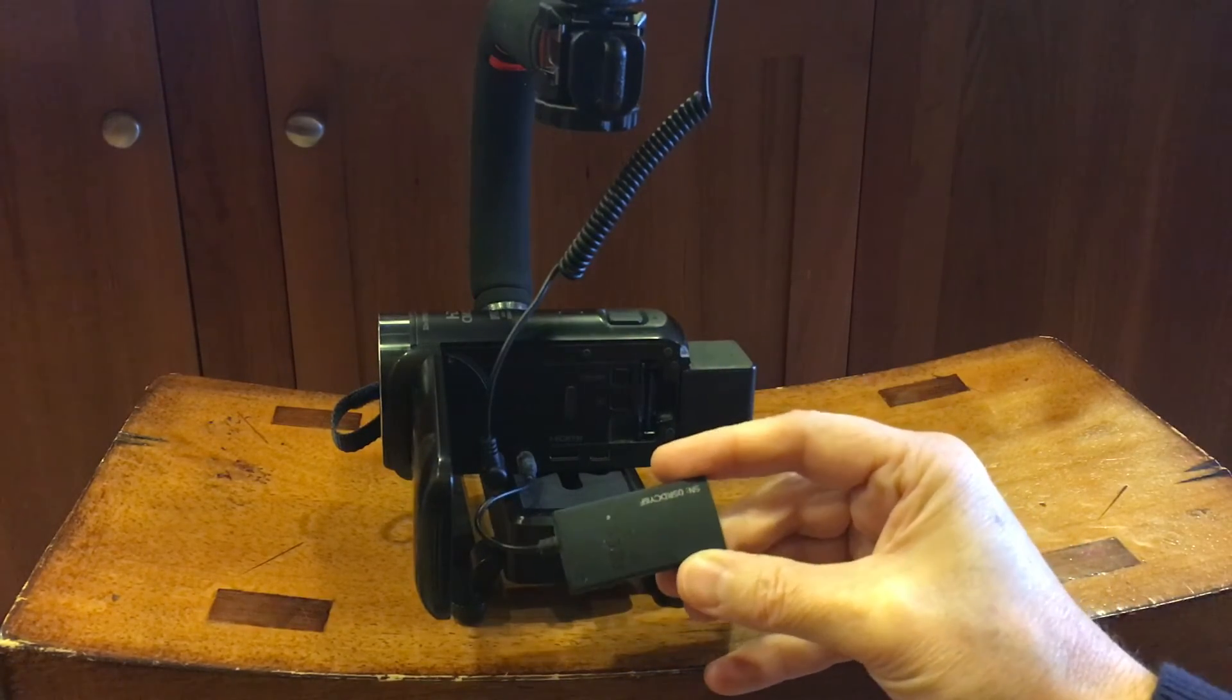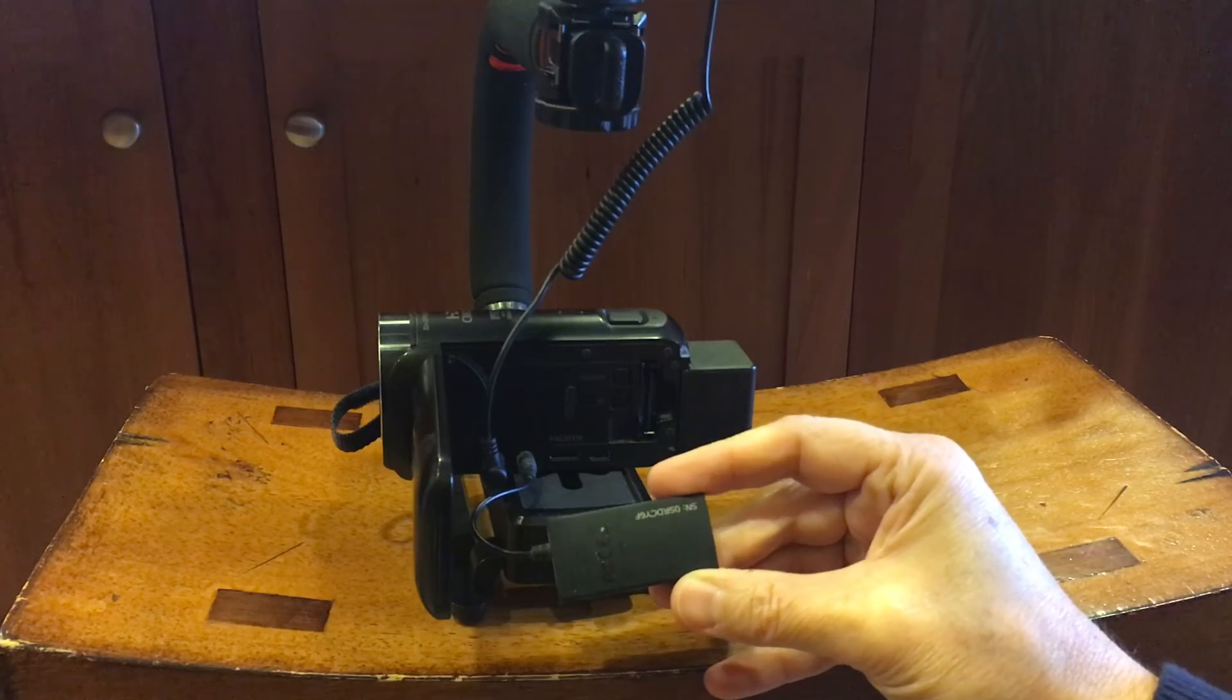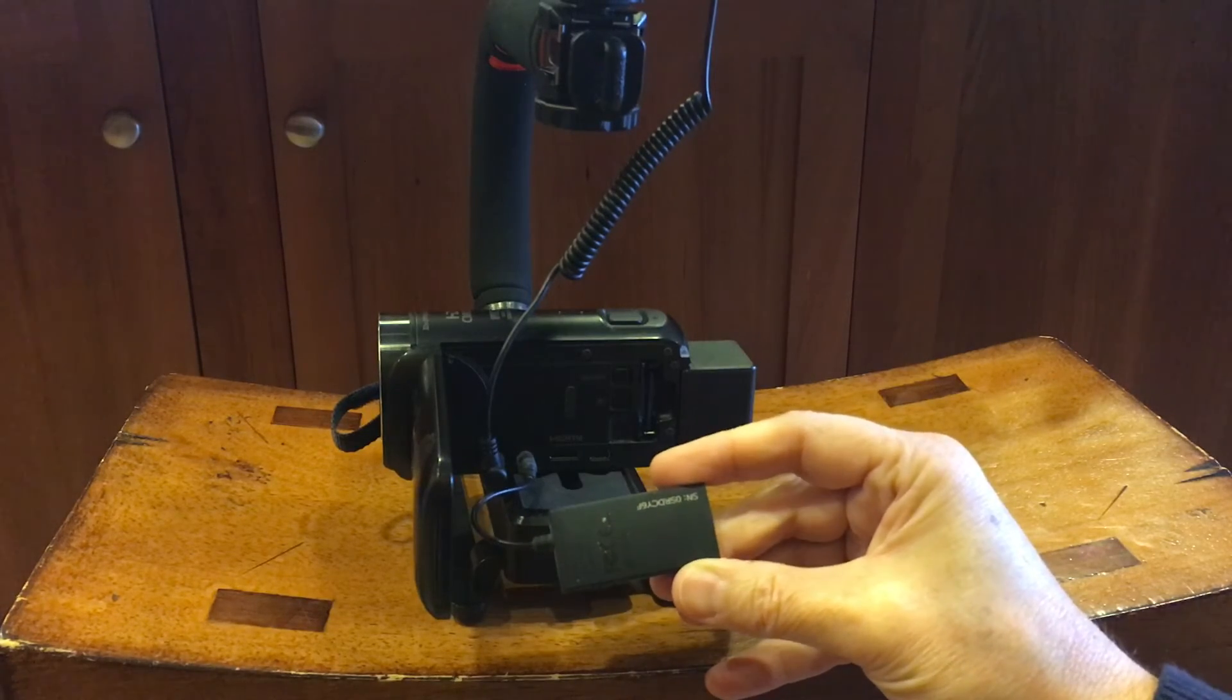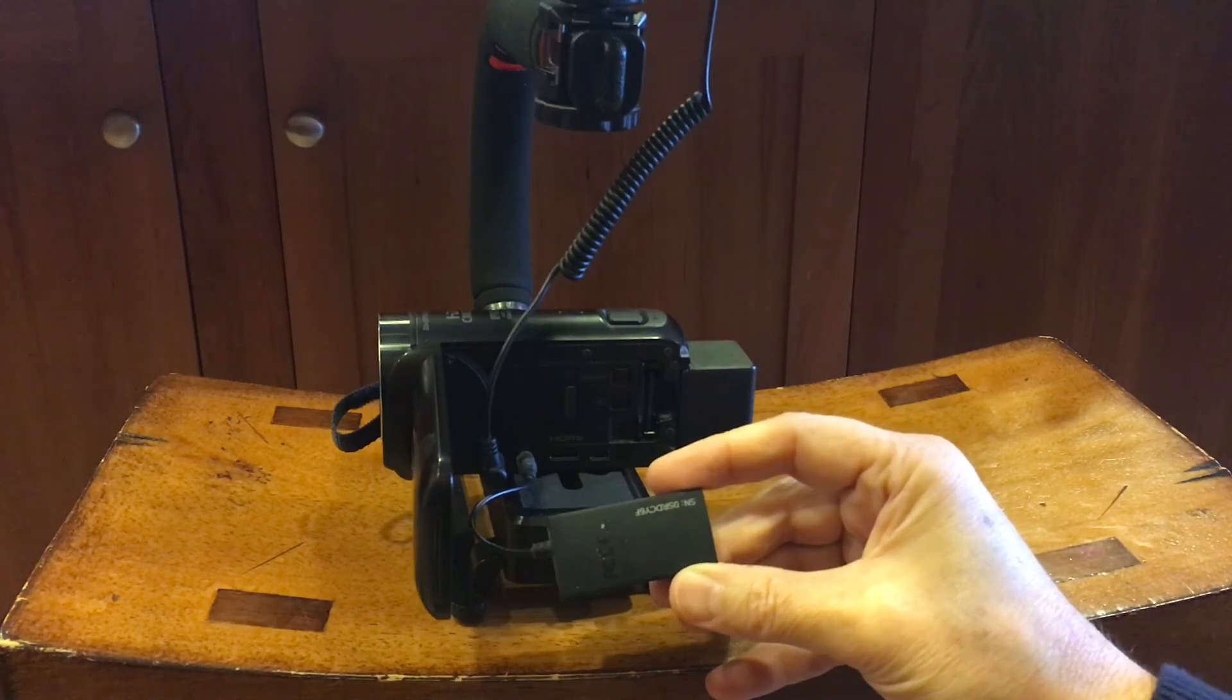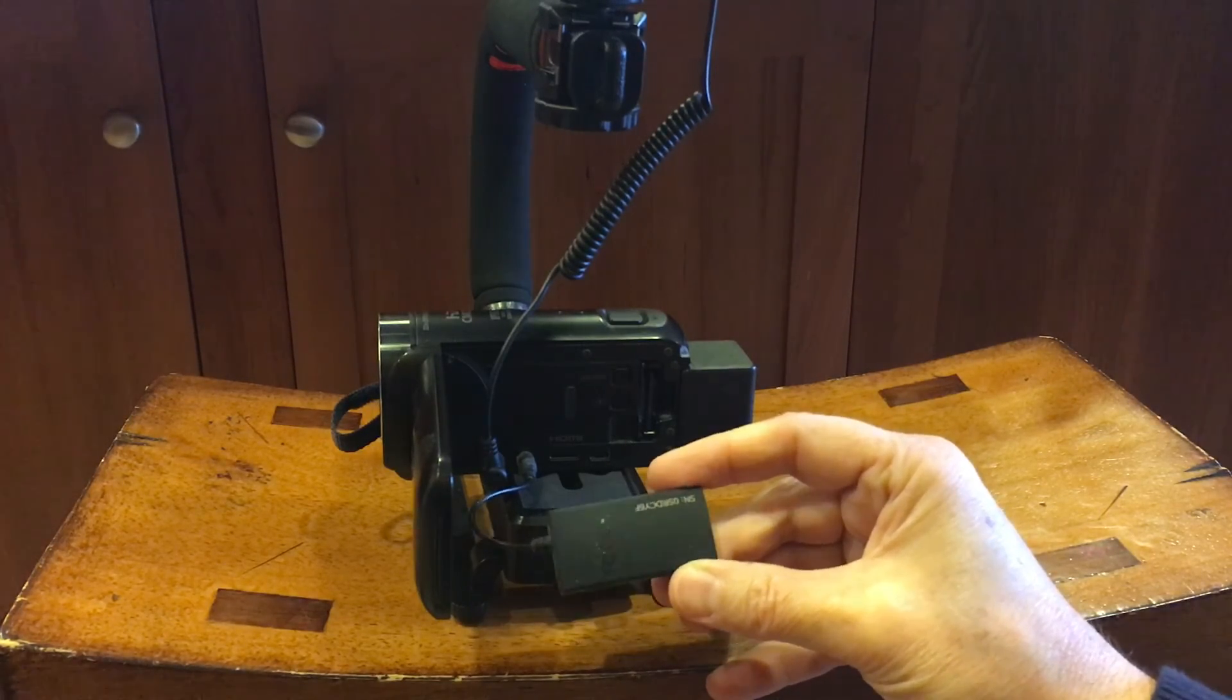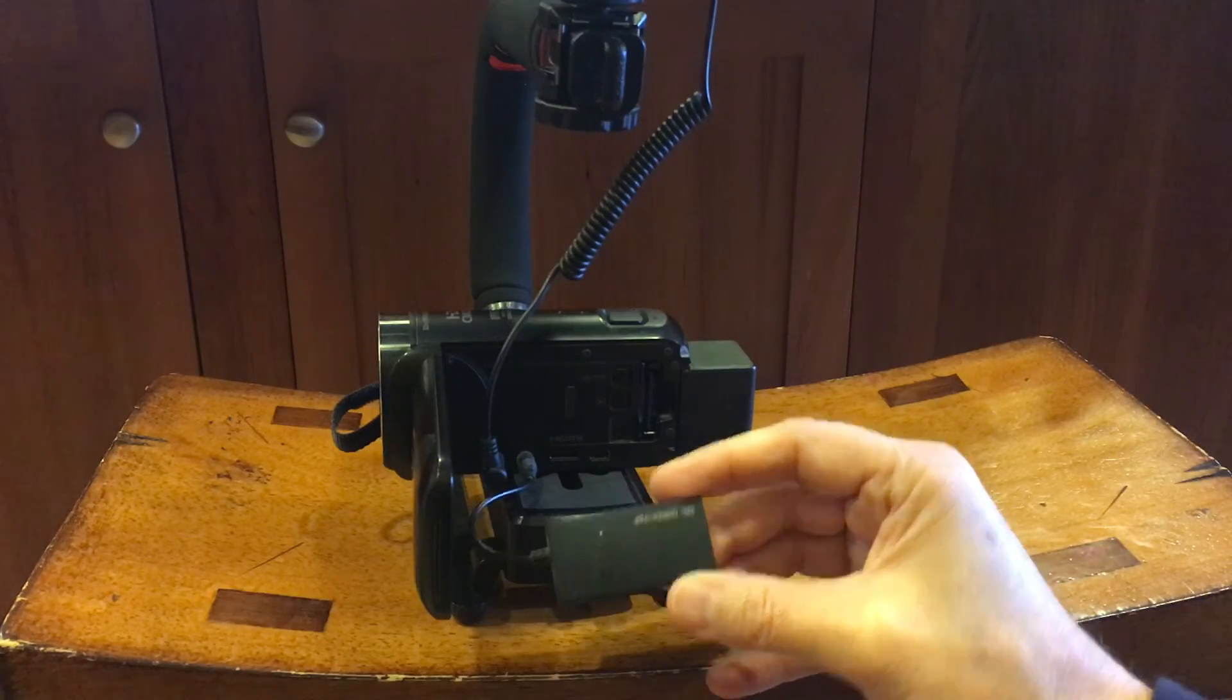So I'll put a product link in the description below for this little device. So I hope you found that helpful and I will see you next time.